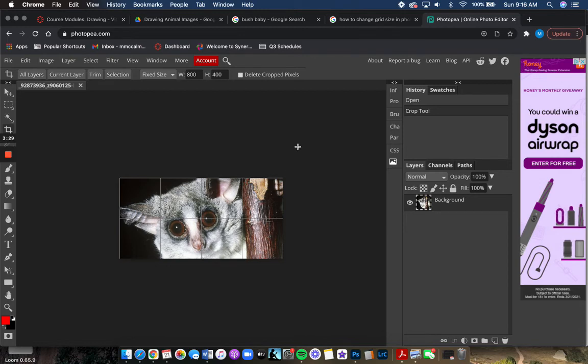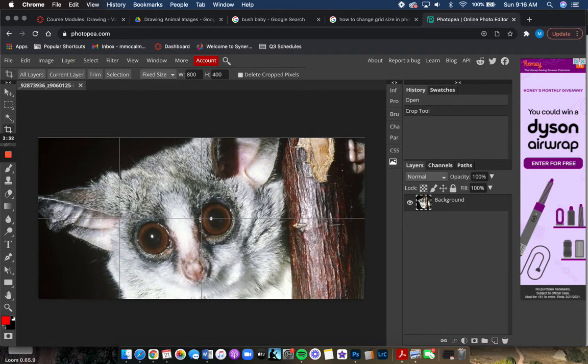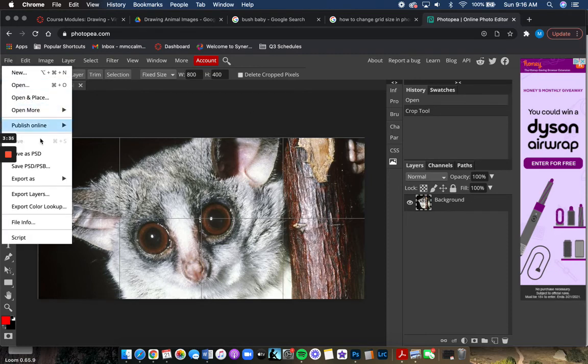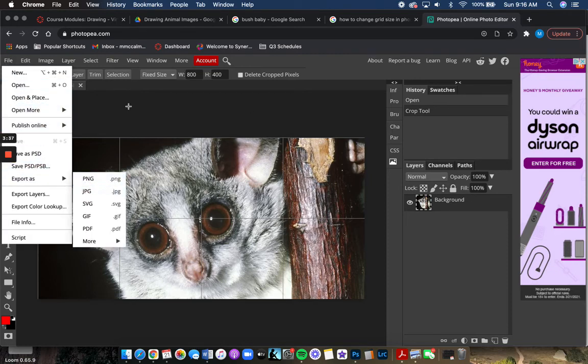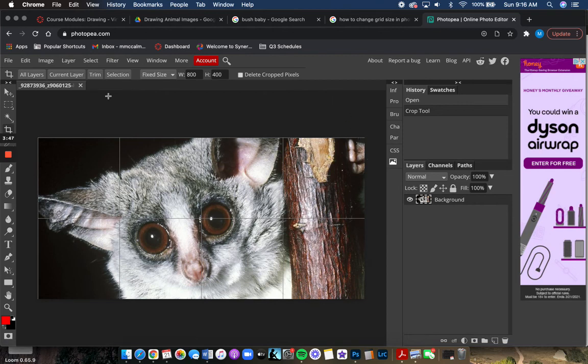Then I could zoom in. You can still go back later and file export as JPEG, but when you export it, it won't have the grid. So if you really want to use the grid to get your starting lines down, you have to use this as your reference.